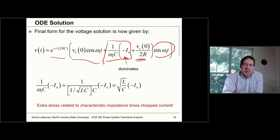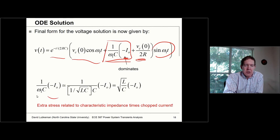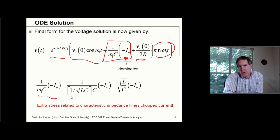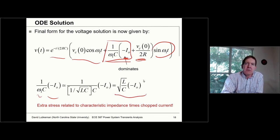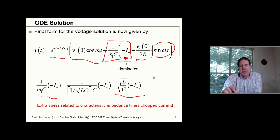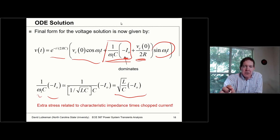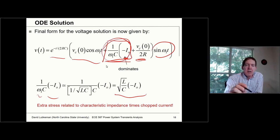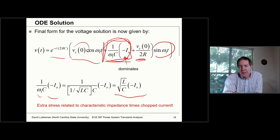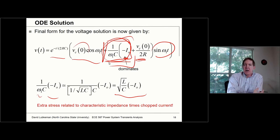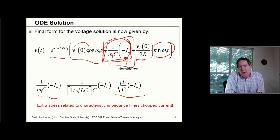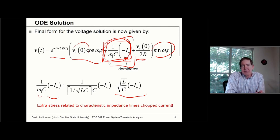The dominant term is the one over omega₁·C times minus I₀ coefficient in conjunction with the sine(ω₁t) term. If you approximate omega₁ by one over the square root of LC, this is basically the surge impedance times the negative of the chop current — this term dominates our solution and gives a pretty good idea about the total voltage stress on the circuit. So we can still see this when we work through the solution to the differential equation.